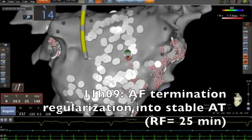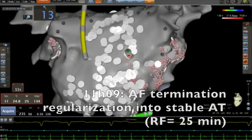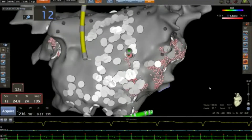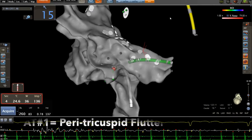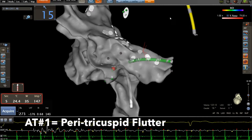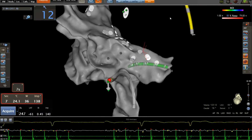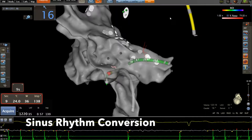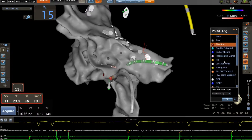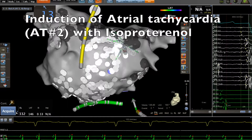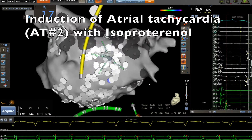After 25 minutes of radiofrequency, we organized AFib into a stable tachycardia. This atrial tachycardia was a peri-tricuspid flutter that we ablated and restored sinus rhythm. Then we induced another stable tachycardia.